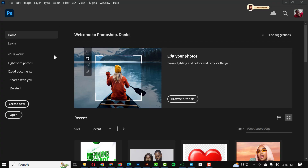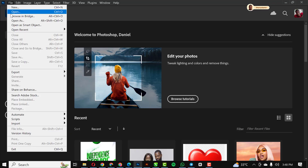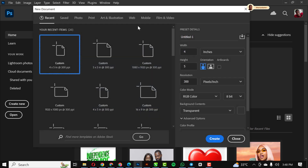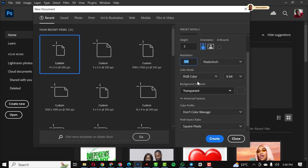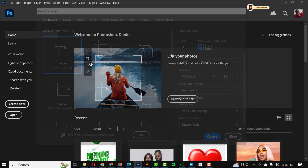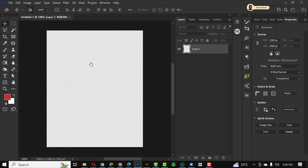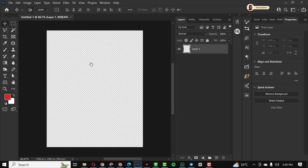Without wasting much time, let's get started. The first thing we need to do is create a document. This time I'm going to be using a 4 by 5, RGB color mode, with resolution set to 300. I'm going to click OK.